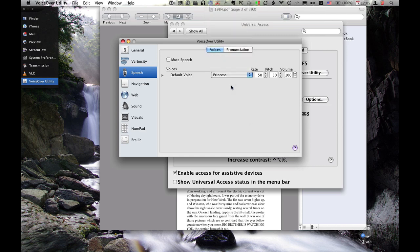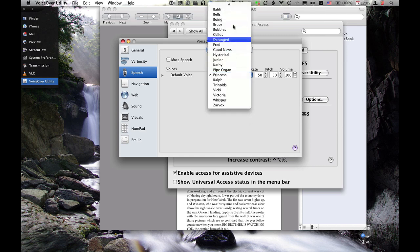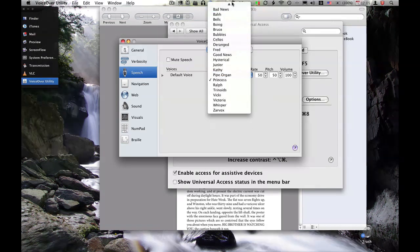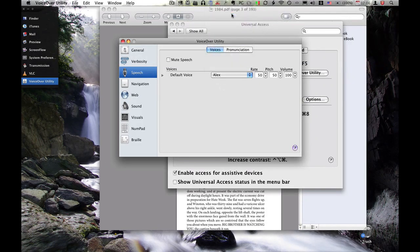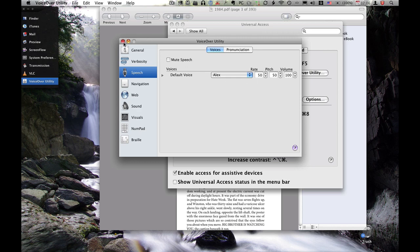It's interesting. For me, Alex is the best one. Nothing is as powerful as an idea whose time has come. You can also change the pitch, the volume, and the rate that he says stuff at.